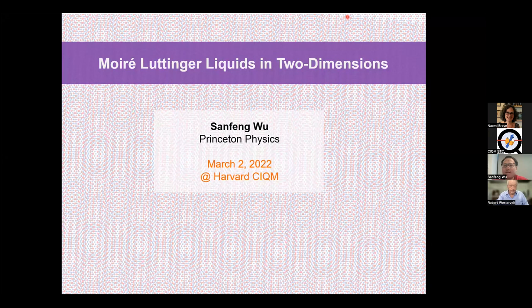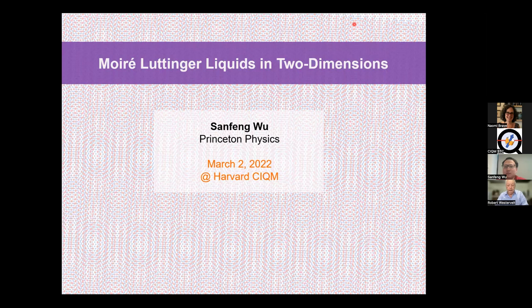Hi, my name is Bob Westervelt. Today we're lucky to have a speaker from Princeton who is going to tell us about something very interesting. As I was saying, I tried once to measure this myself with no luck. It turns out that if you have a one-dimensional Fermi gas, you lose the Fermi surface and the whole picture of particles running around at the Fermi surface is no longer true. So it's really a different, interesting system. And he's going to tell us about that.